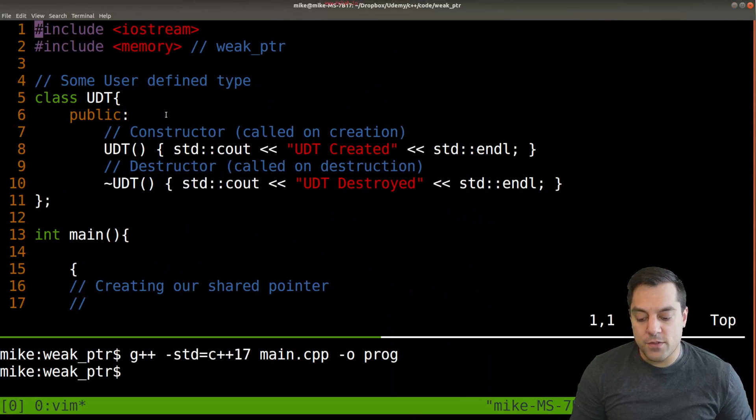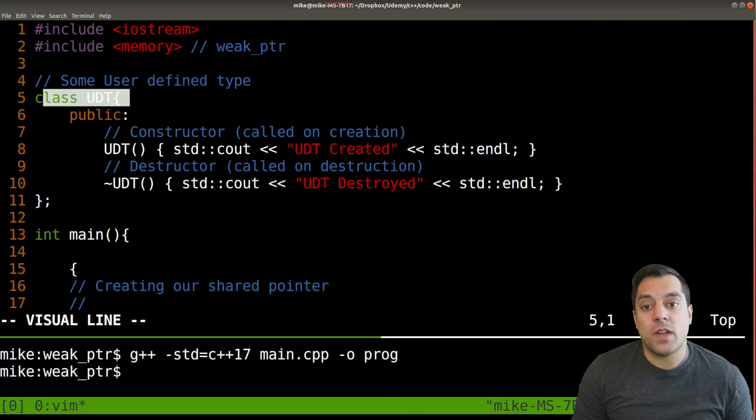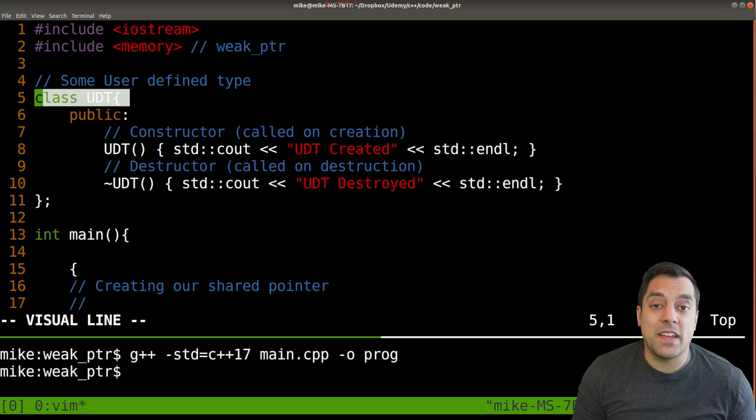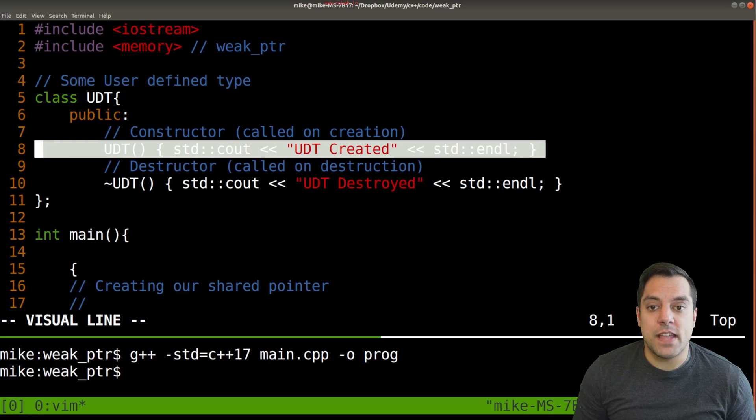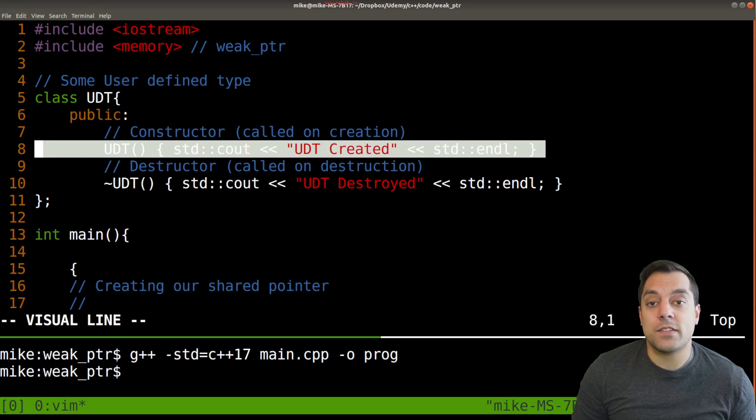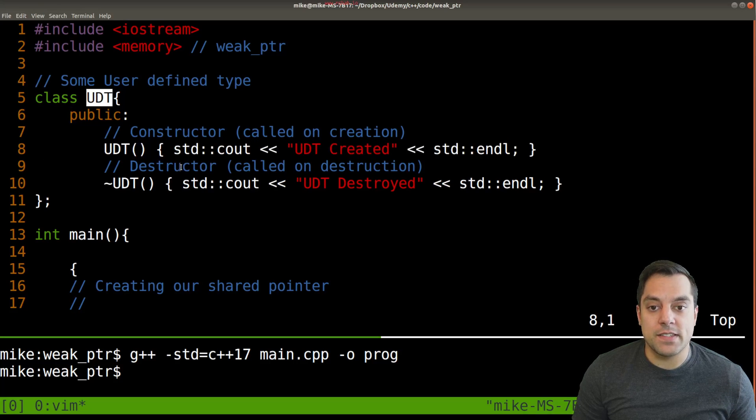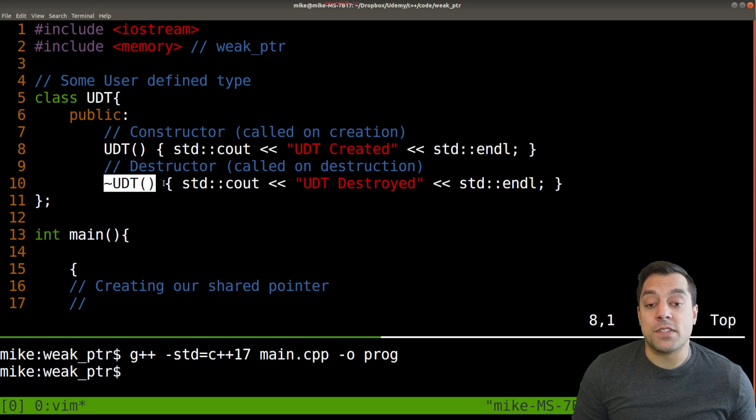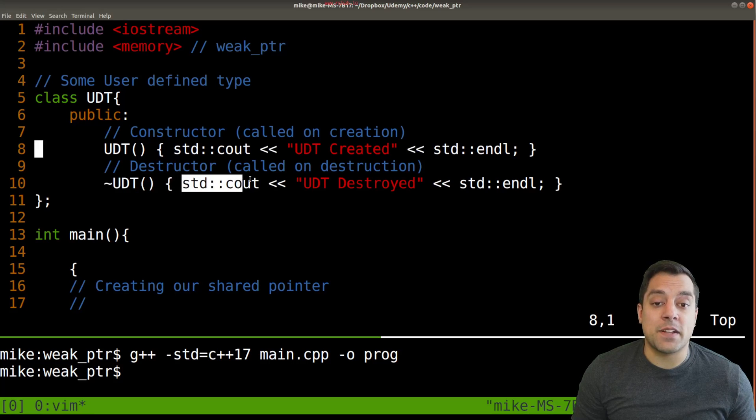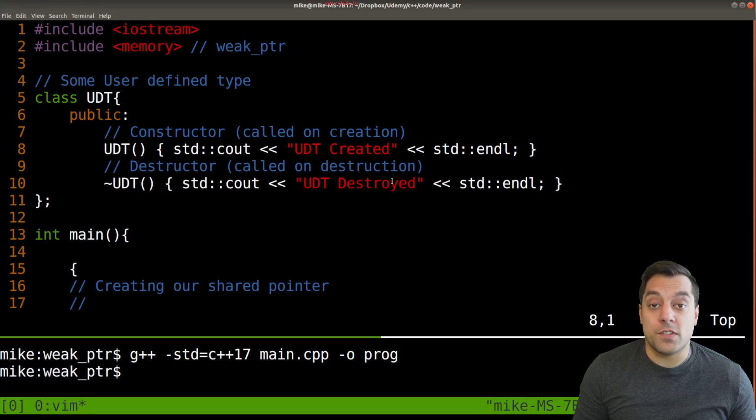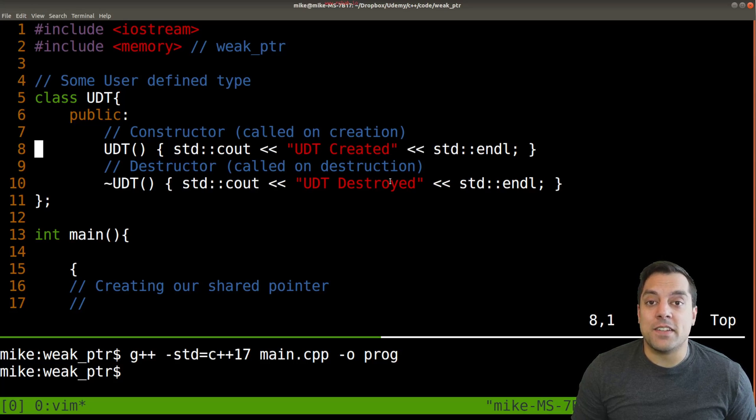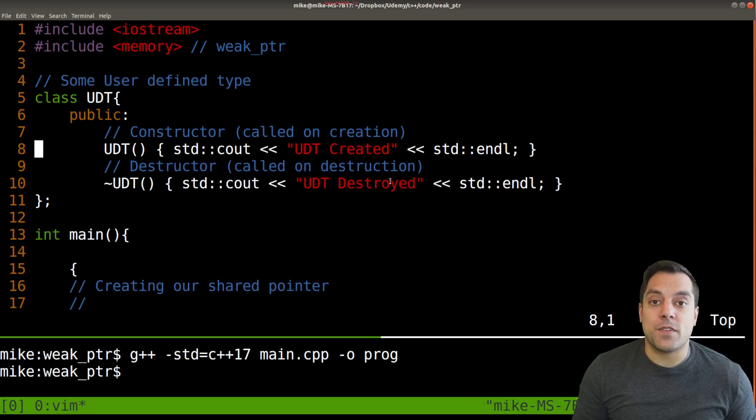I briefly created a user defined type and just have a constructor which is called whenever we create a user defined type, which is this class name, and a destructor which is the function that is automatically called whenever we leave the scope or destroy this object otherwise. We're going to get to classes later on in this series, so this might be a new concept for folks, but just hang in there with this idea.